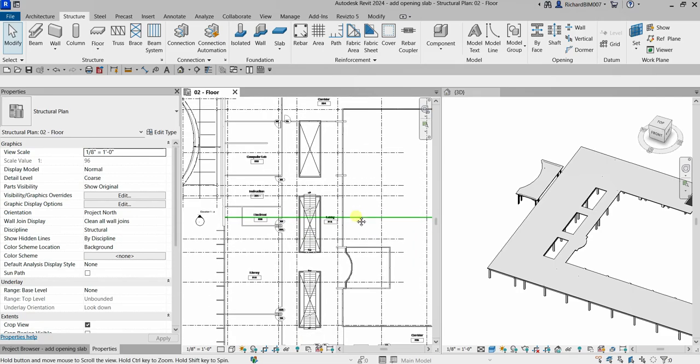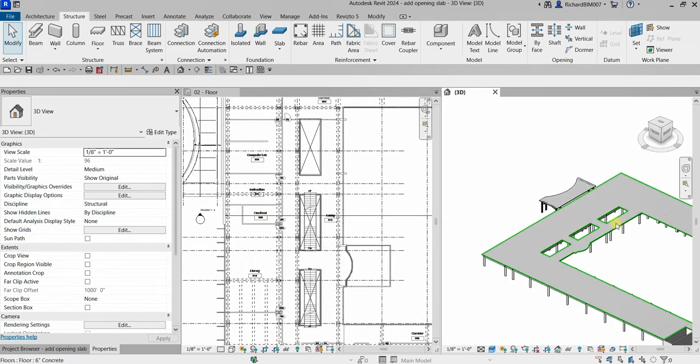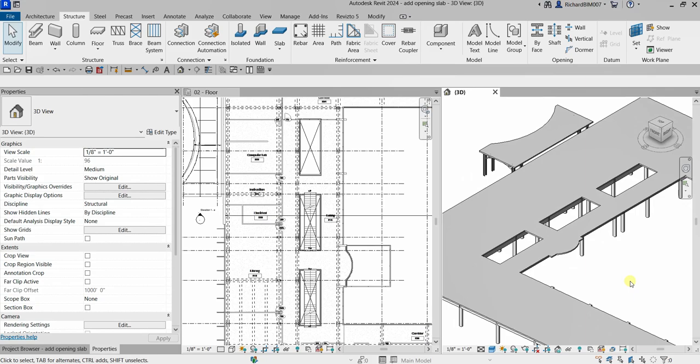It's not that difficult to create a shaft opening. Hopefully you learned something from this video. Thank you for watching, and have a nice day!